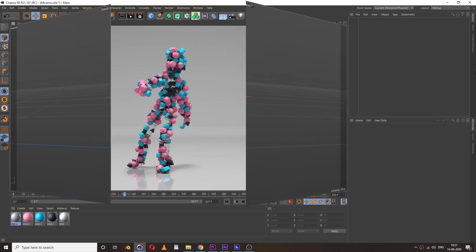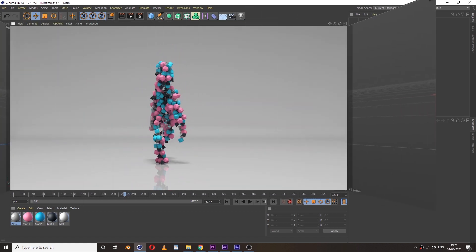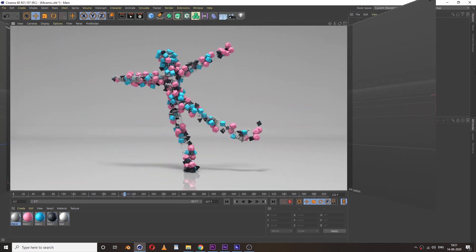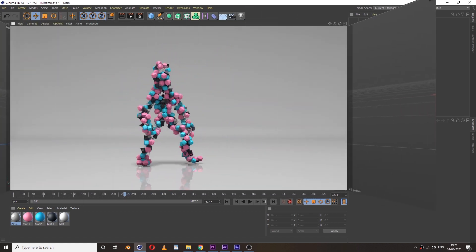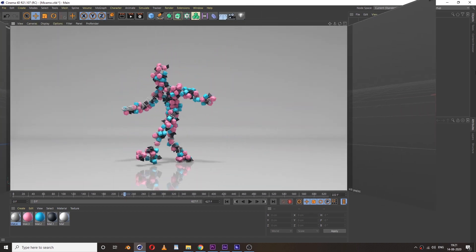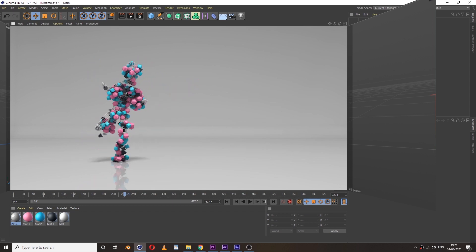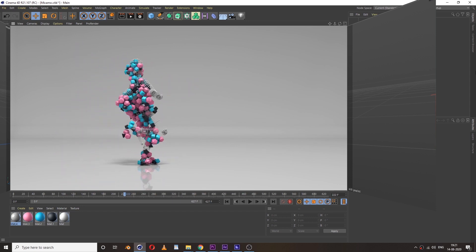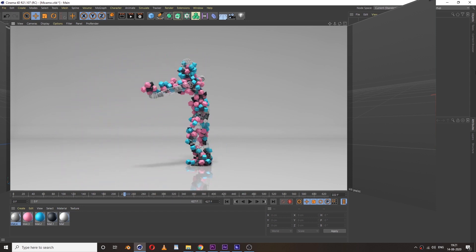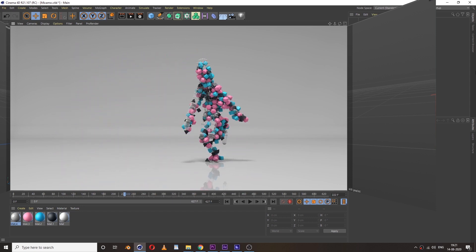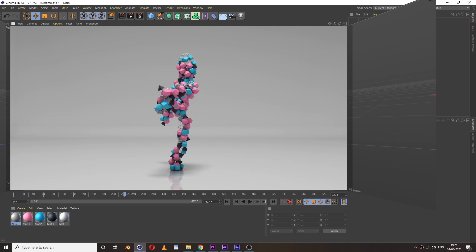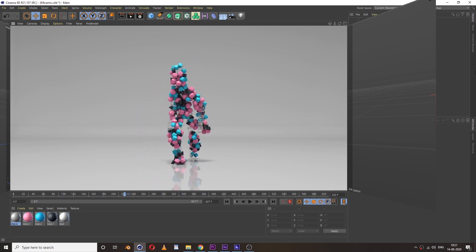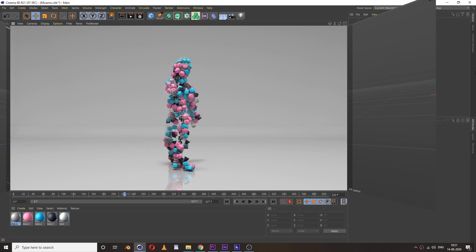Hey awesome people, welcome back! In this video tutorial we are going to learn this cool animation technique, so without wasting any time let's get started.